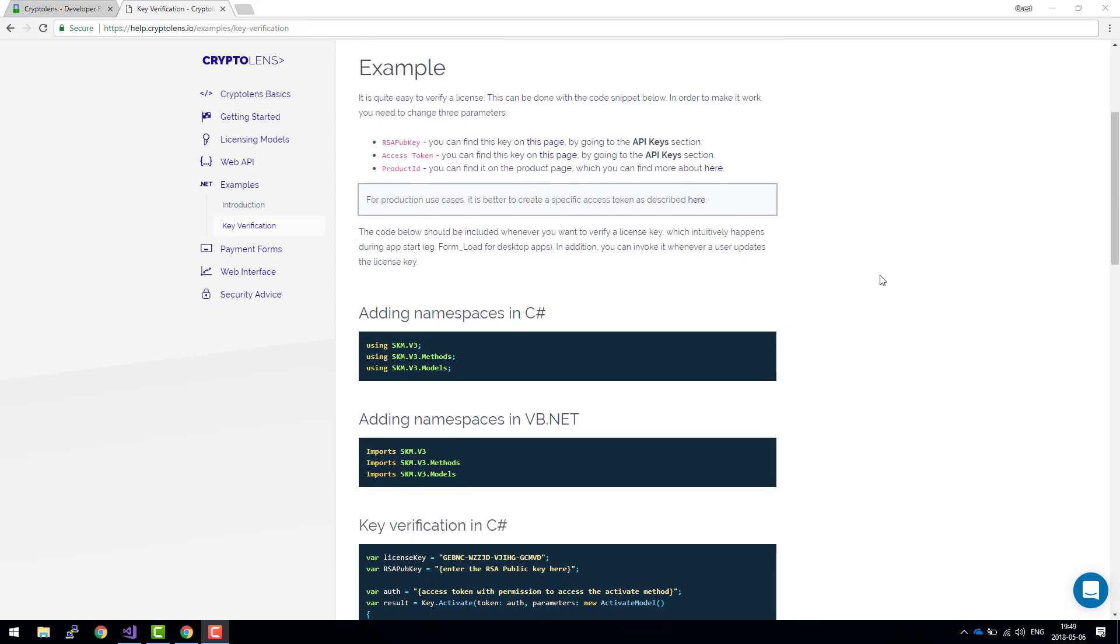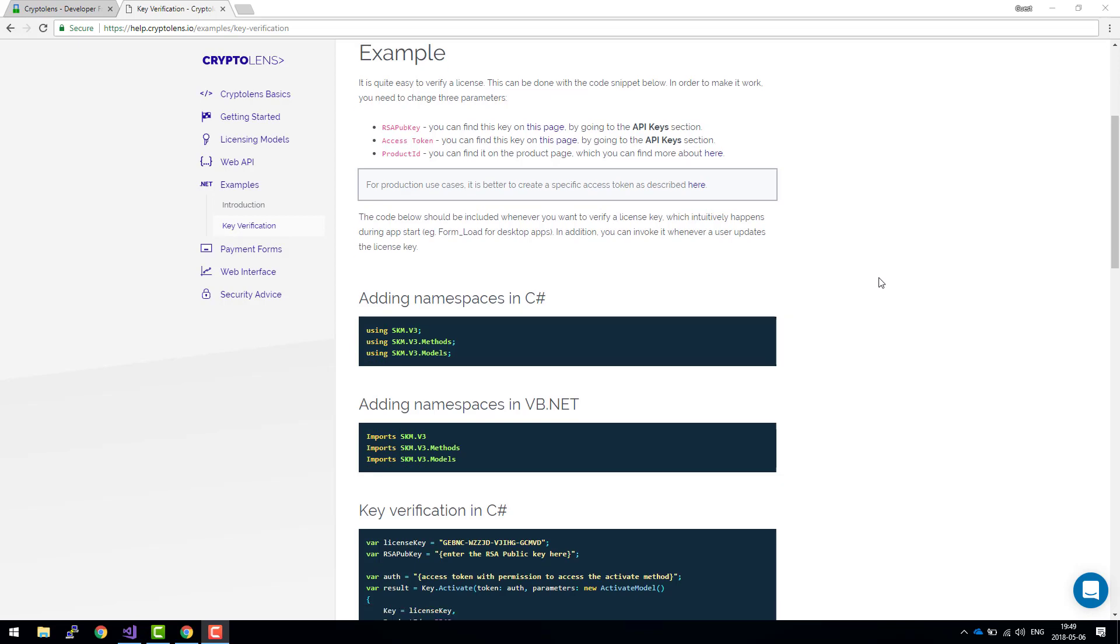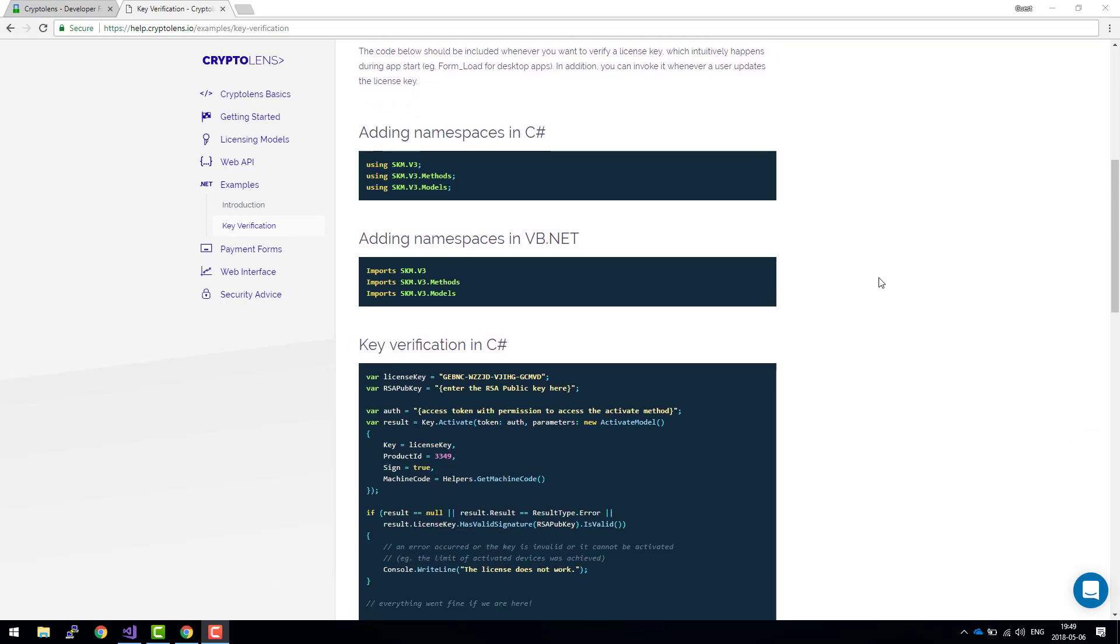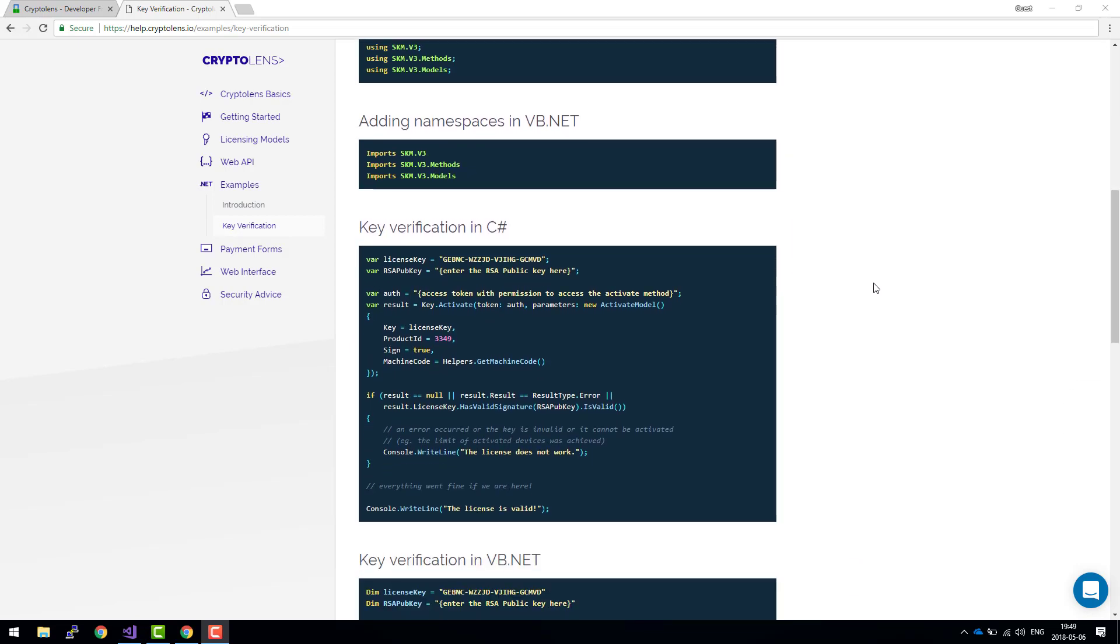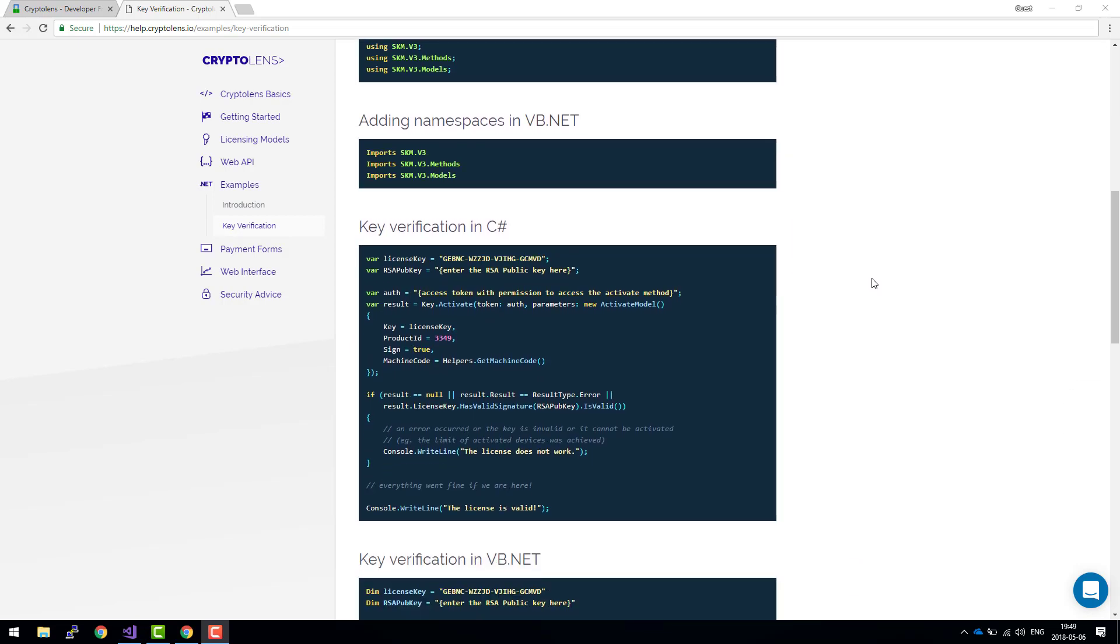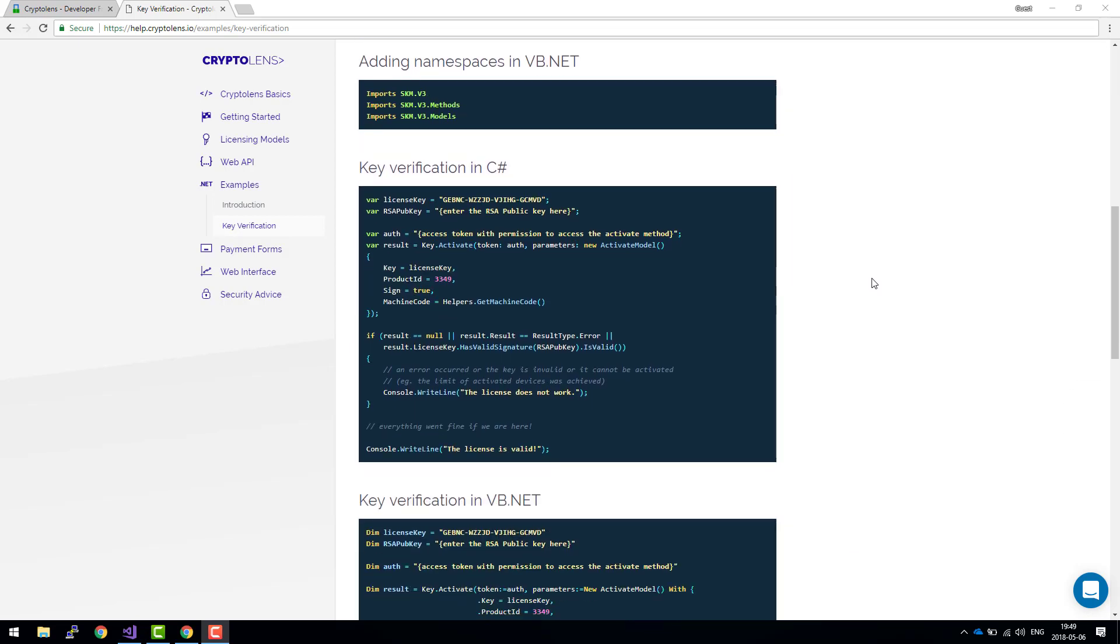The second thing is the client API. This is just a small library that you include into your own application and it will allow you to verify licenses, check the features, and some other things. Finally, we need to add a short code snippet that will do the actual work and we'll just change some parameters and we're ready to go.